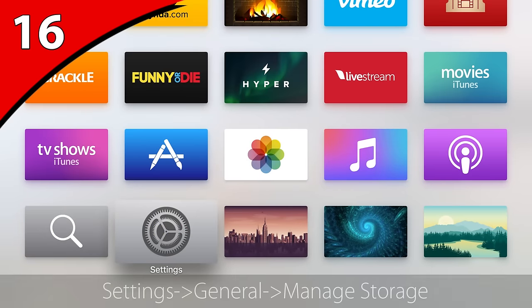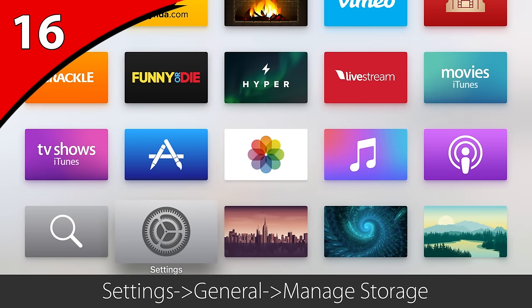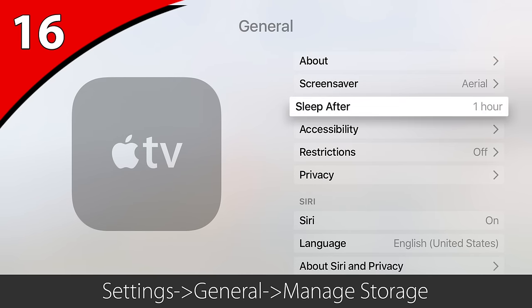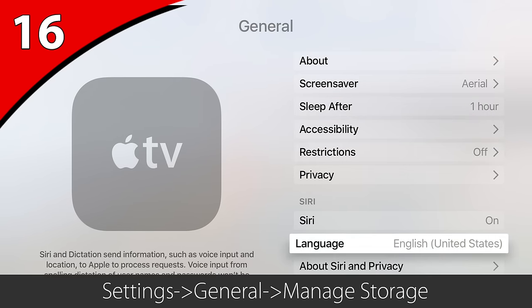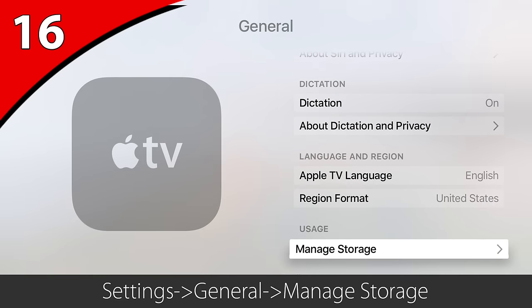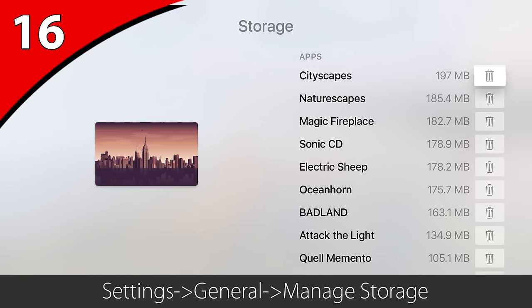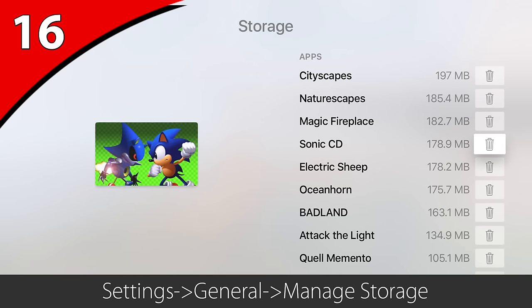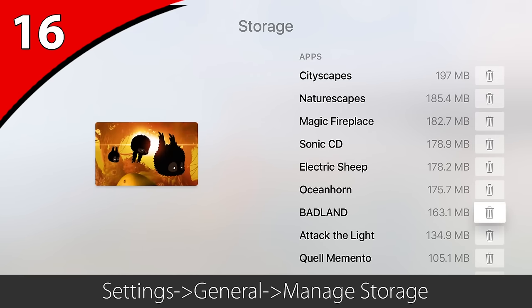At some point you may find that you're running low on storage. Another way to get rid of apps is to go to Settings, General, Manage Storage. This list will show you just how much space each app is taking up. Just click the trash can next to the item and it will be deleted.